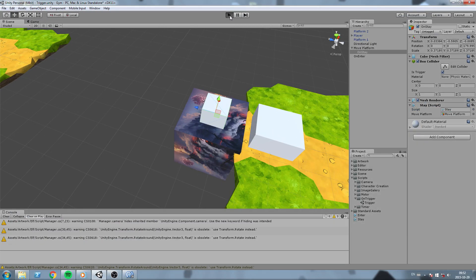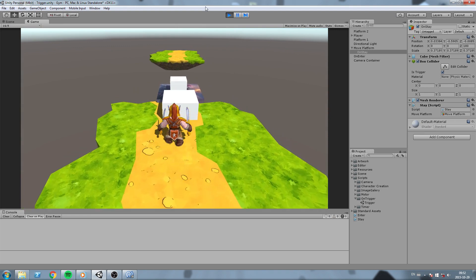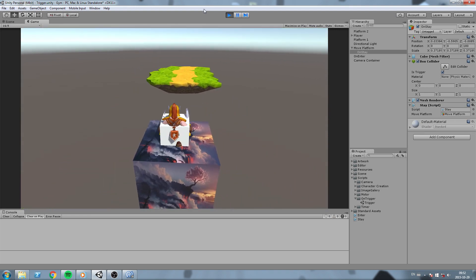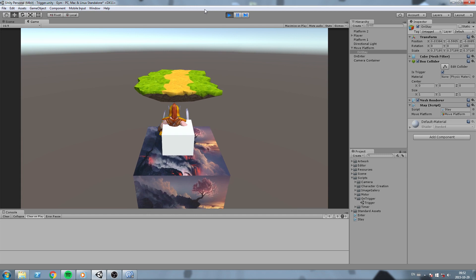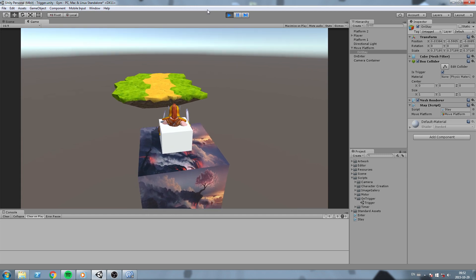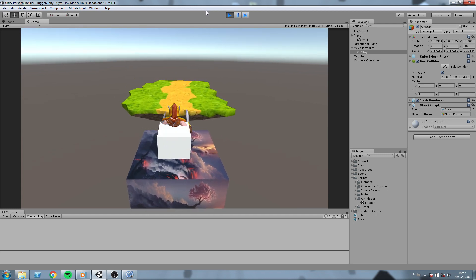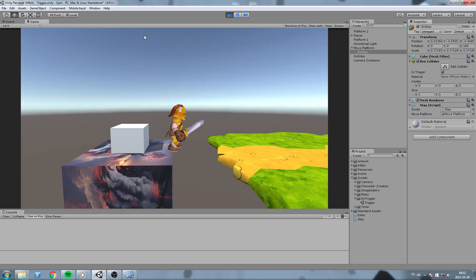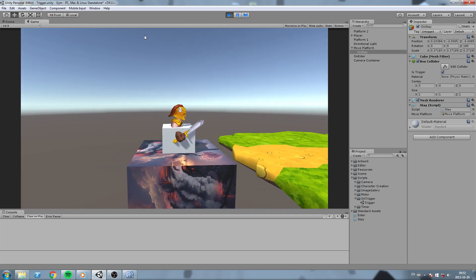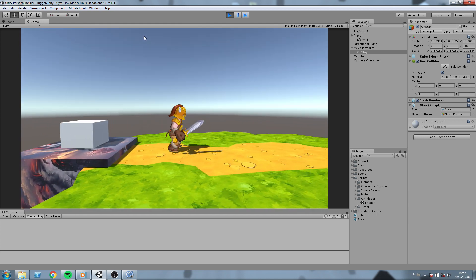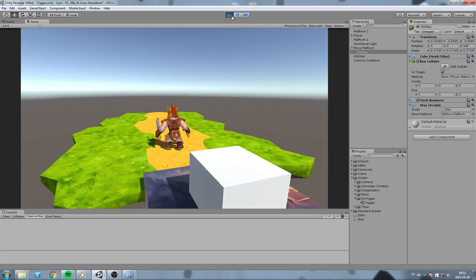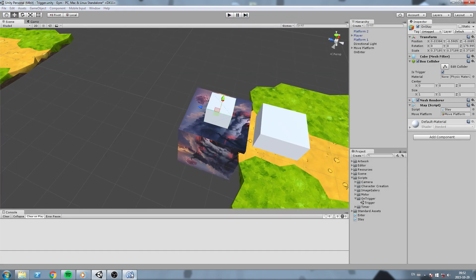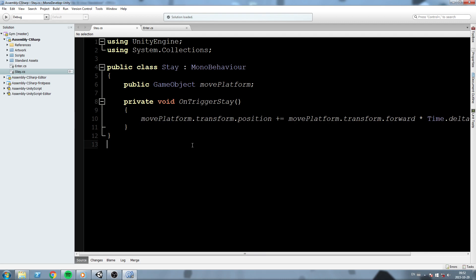Let's try this out — hit Play, walk up to that platform, and as long as we're on top of that very trigger it's going to move forward. If we leave that trigger it's not moving forward anymore, but if we go back then it works again. That is pretty much how OnTriggerStay works — it's like an Update called as long as you're inside of the trigger.